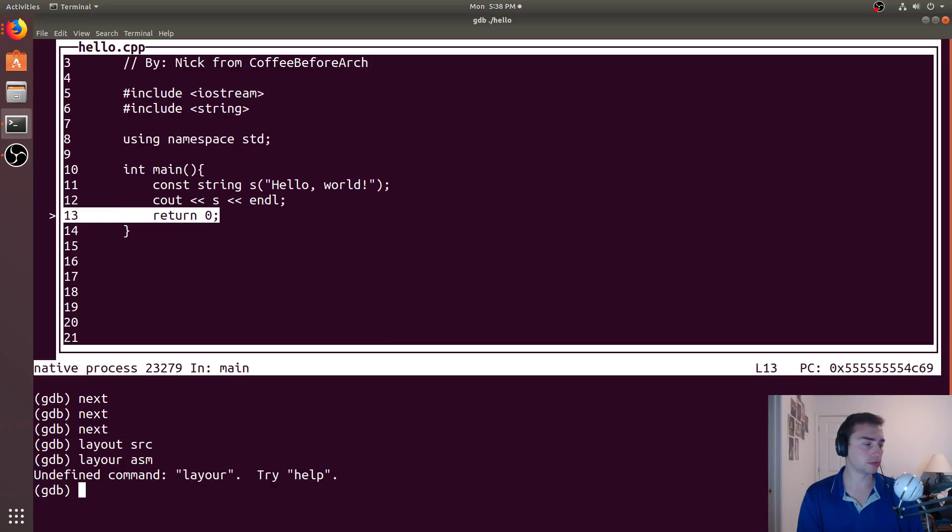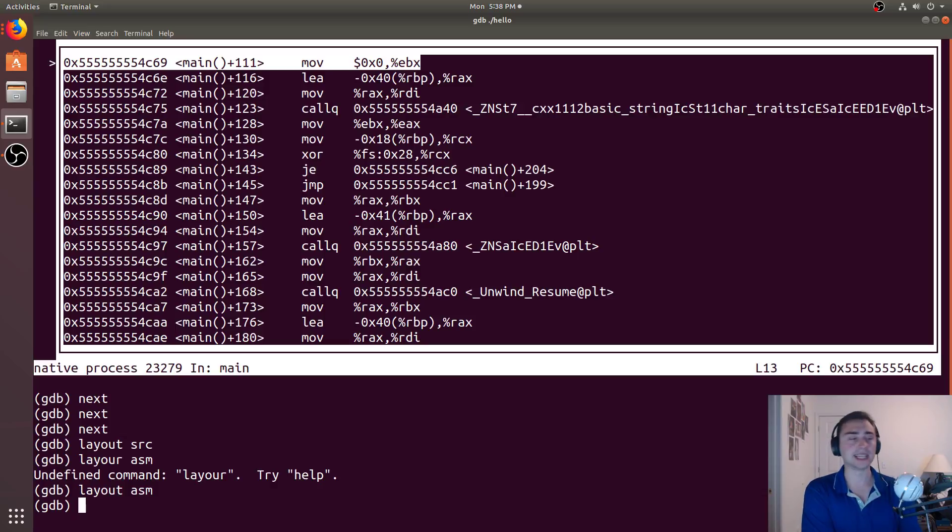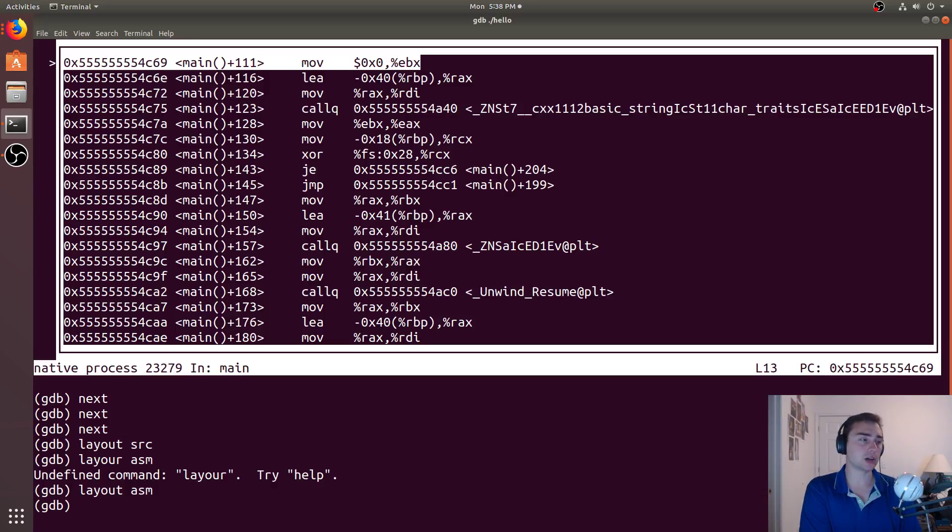So if I do control p, that'll take me to the previous command. So I actually want layout assembly, and that'll take us to our assembly version. Likewise, you can do layout regs, and it'll take you to the registers, or you can even go to the floating point registers if you want to.